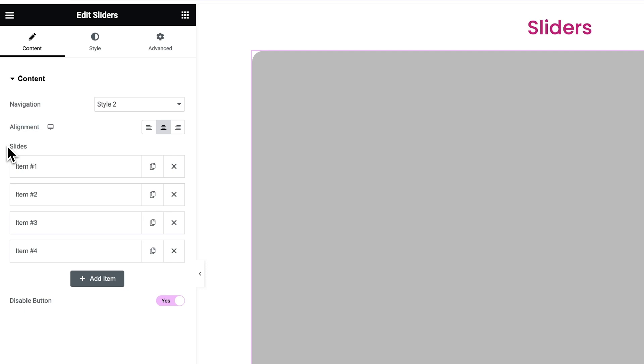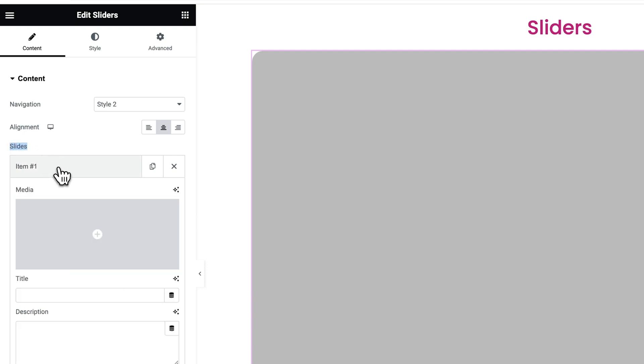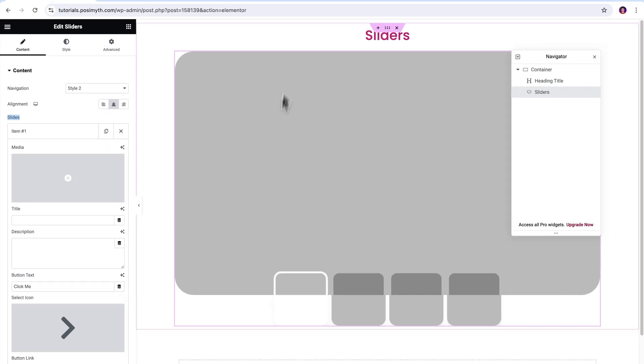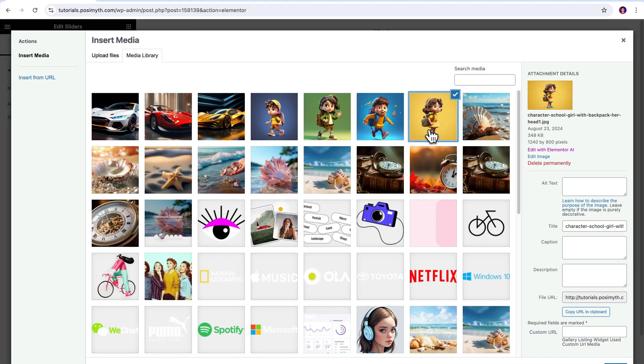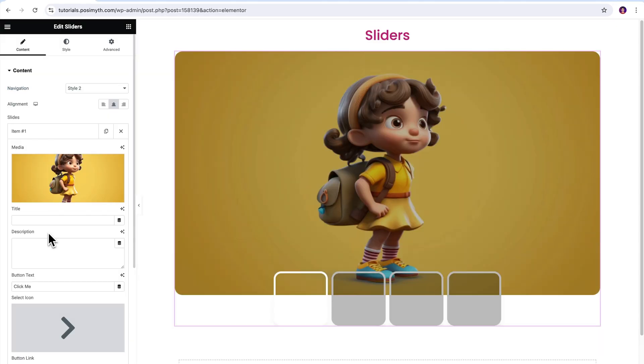It's time to talk about slides. This is the main part of the video, so watch closely. On opening the item box, you will get to see several options to make use of. In media, whatever picture you will upload will be showcased in the banner area of the slider. See?